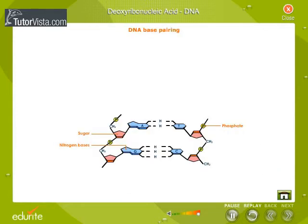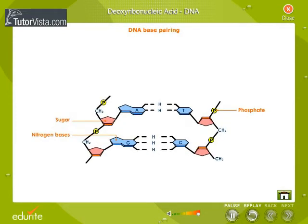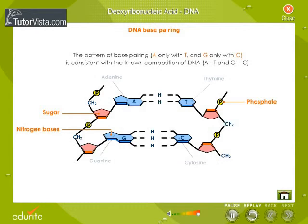The pattern of base pairing, i.e. AT and GC, is consistent with the known composition of DNA. Hydrogen bonds are present between specific base pairs.